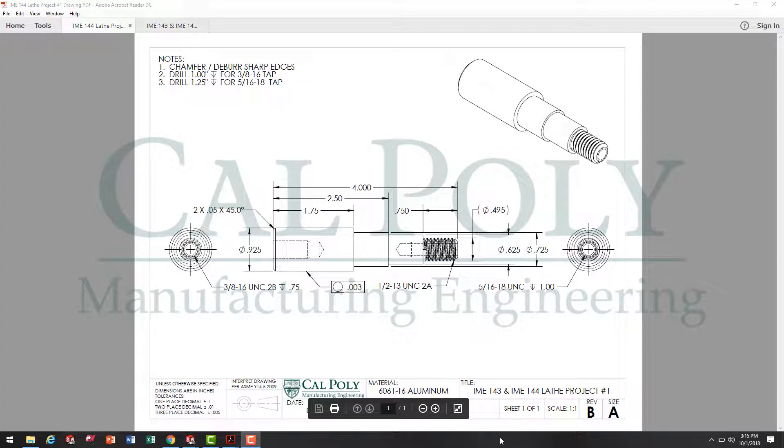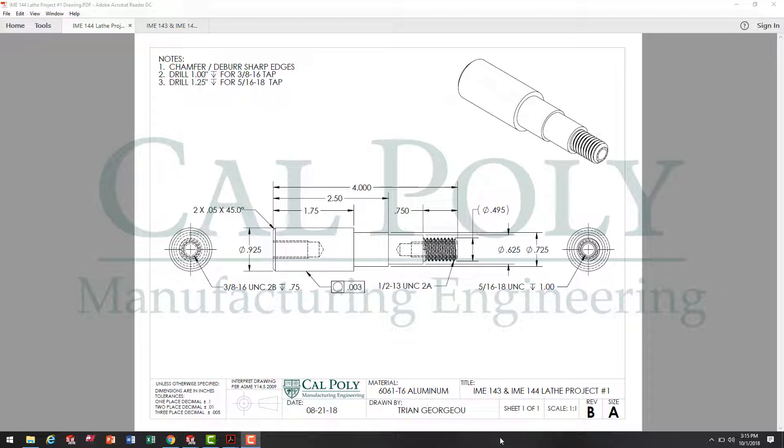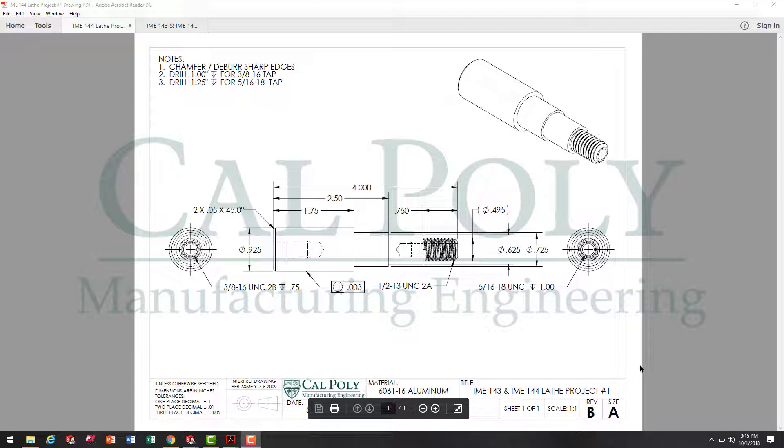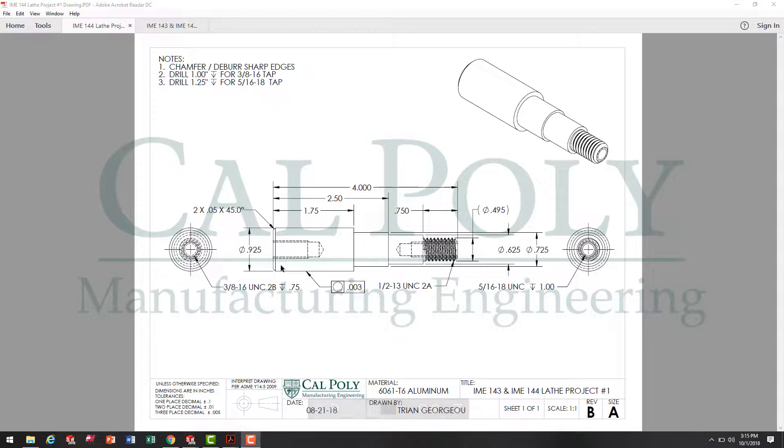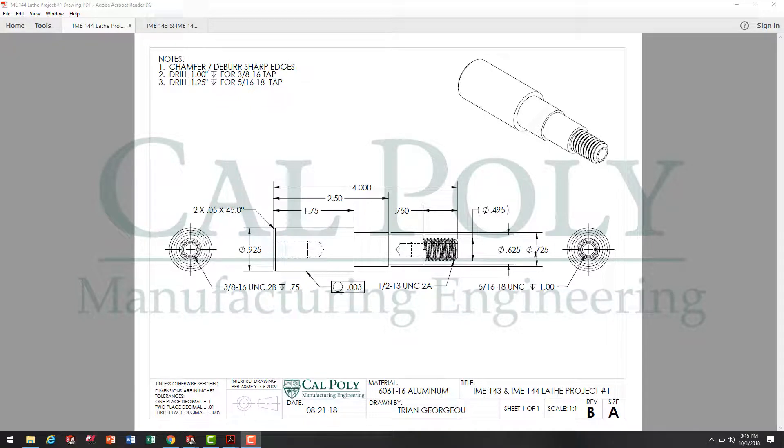In this project, I'm going to show you how to model IME 144's lathe project number one. The first step is to look at the engineering drawing and determine the different features you're going to need to model. Looking at this drawing, I see that we've got a round part, which leads me to believe that we're going to use revolved protrusion for the first step.